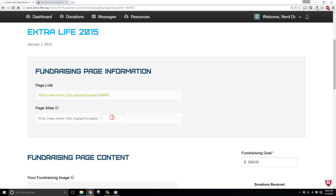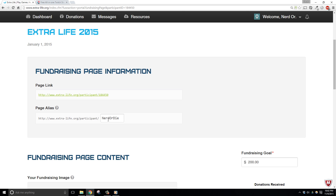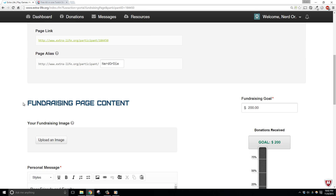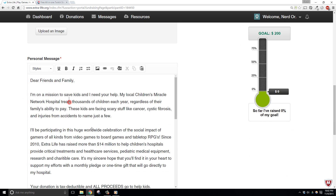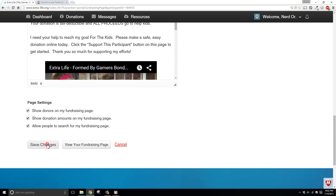We can also create a unique page alias — for myself I'm going to set it to Nerd or Die. Once we create an alias, the number here is actually going to switch to what we named the alias, but if we need to grab our participant ID, you can find it here at the top in the URL at the end. You can see that it says equals and then a number — that's actually your participant ID. Make any other changes that you need for the page and then hit Save Changes at the bottom.